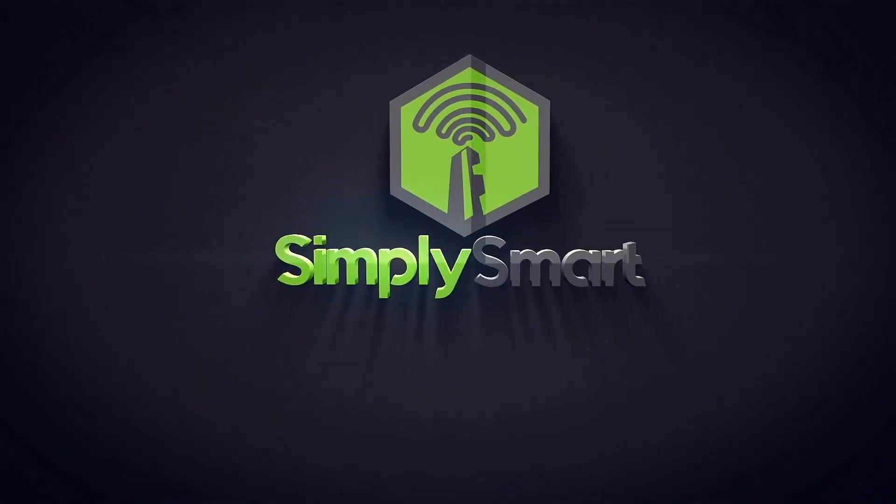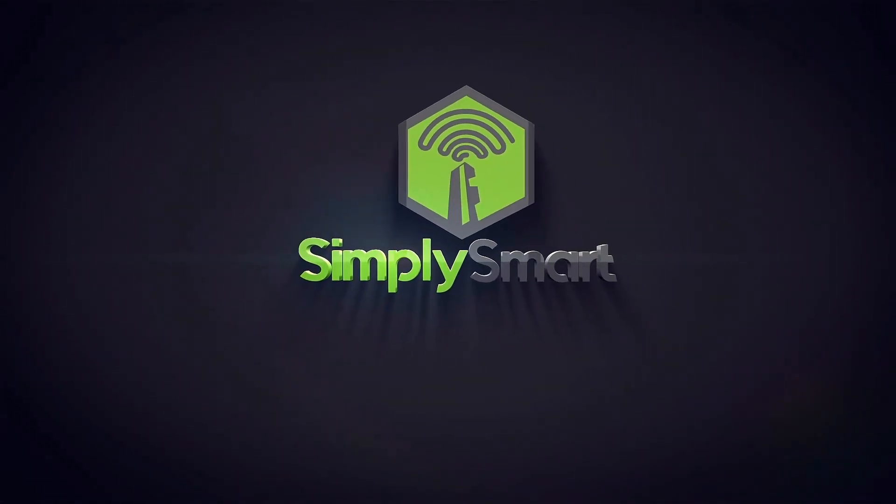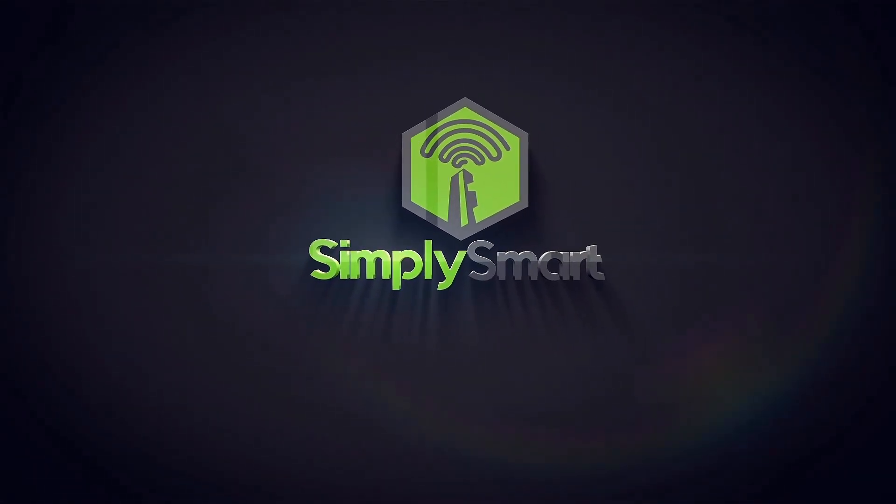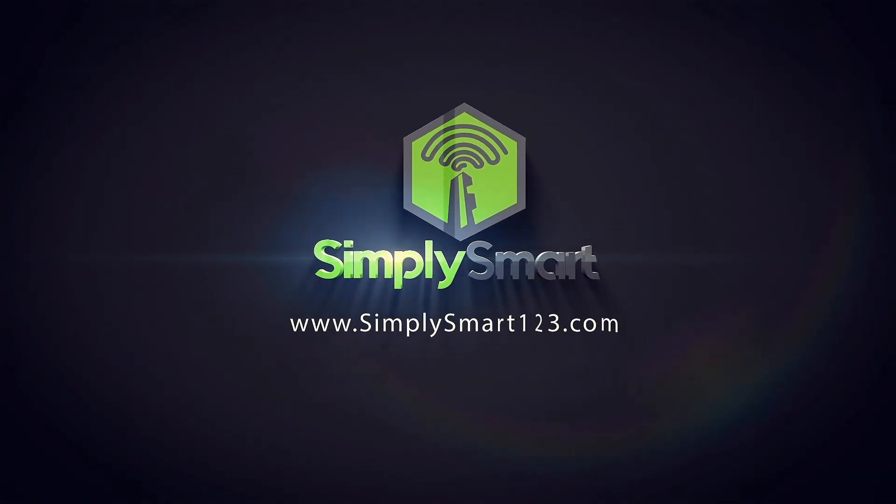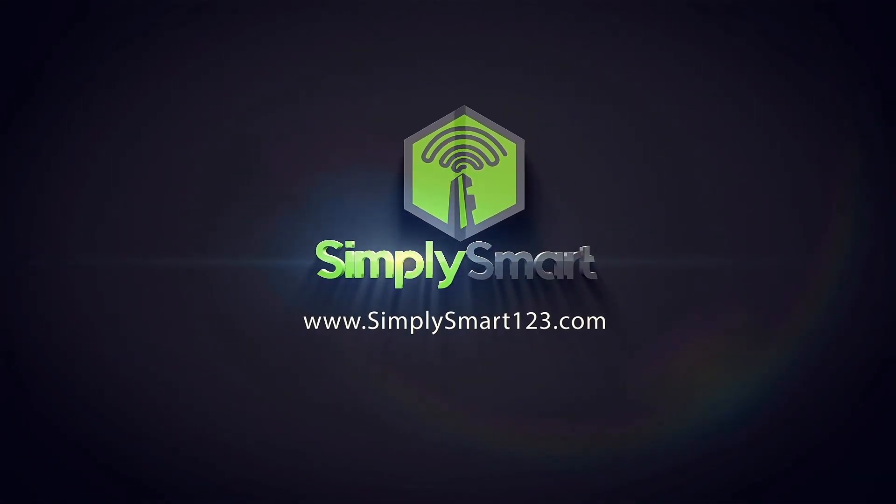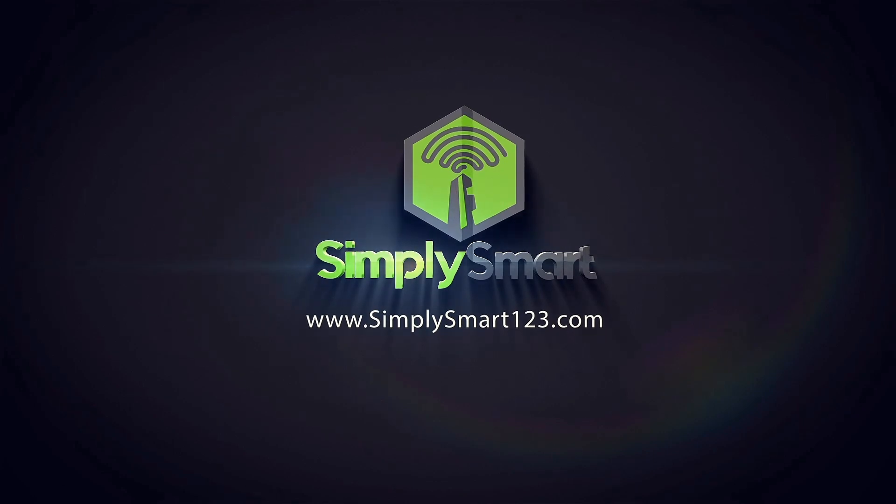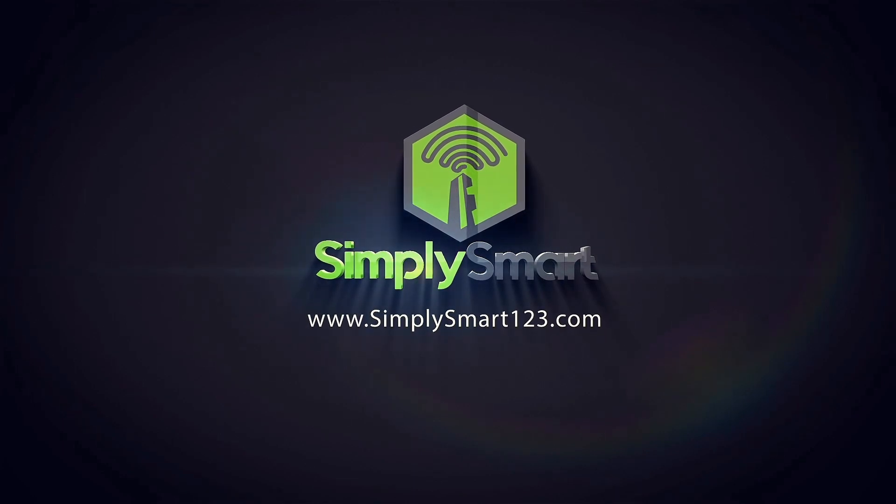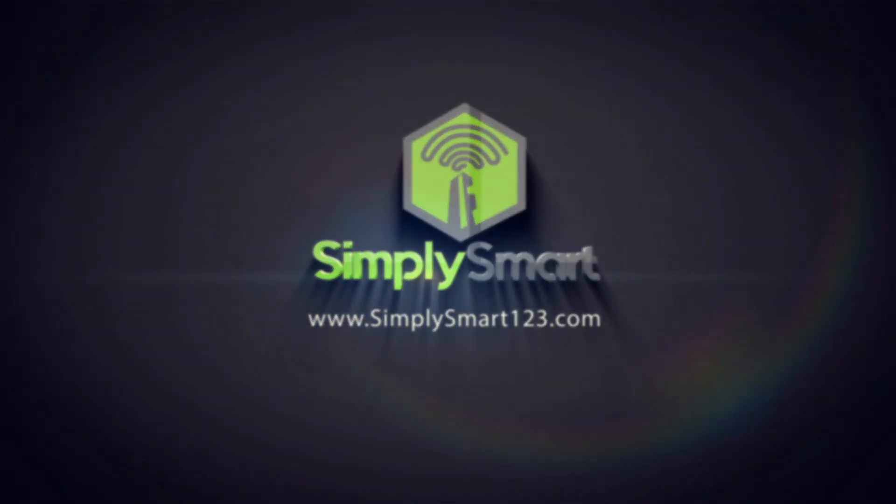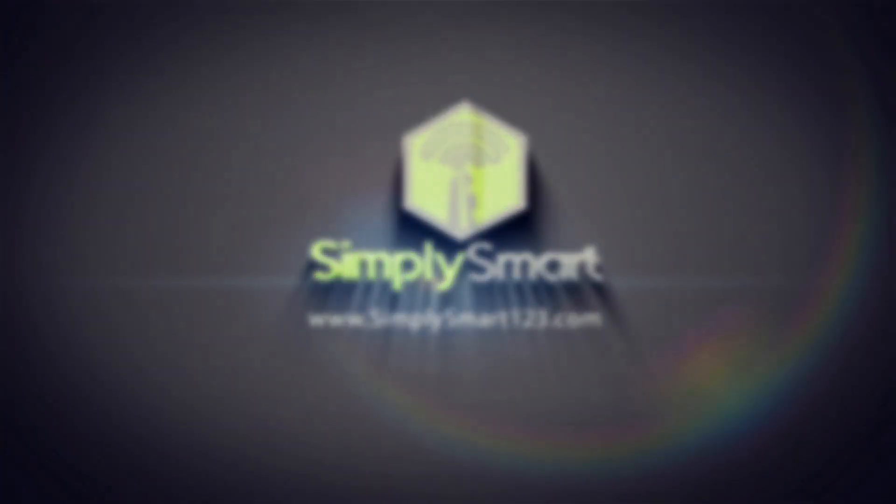In this video, I'm going to show you how to create an internet backup system for your smart home. Hi, I'm Justin from Simply Smart, where we make smart home technology as easy as one, two, three. So if you're interested in smart home technology, consider subscribing for more content like this.